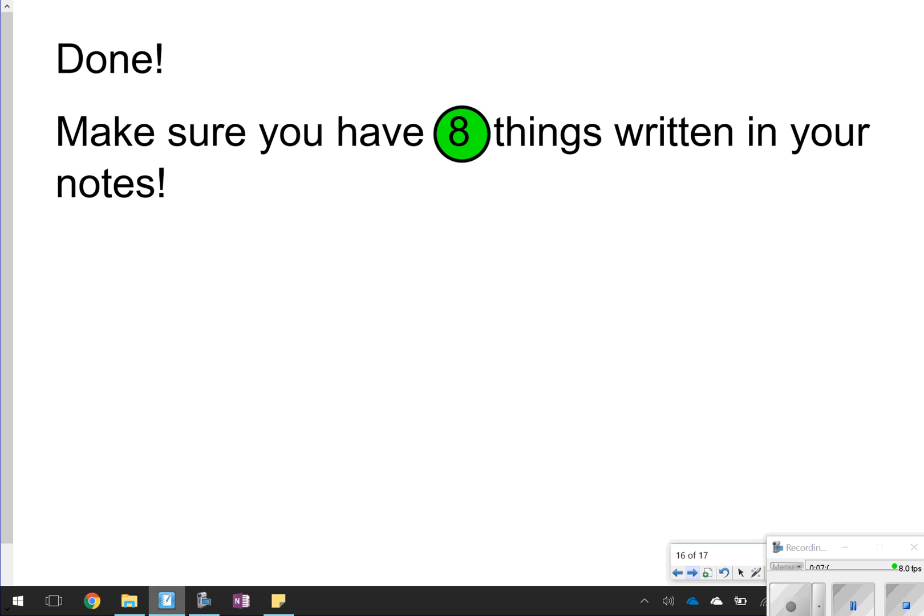That's going to conclude our notes for today. Make sure you have eight things written down, then go ahead and get started on your homework activity for tonight.